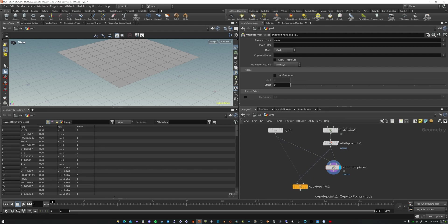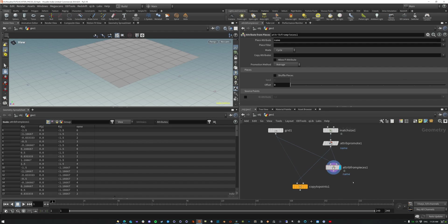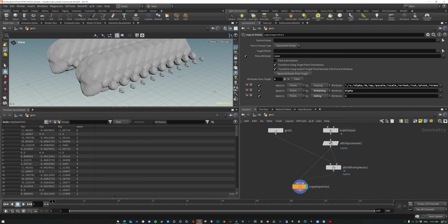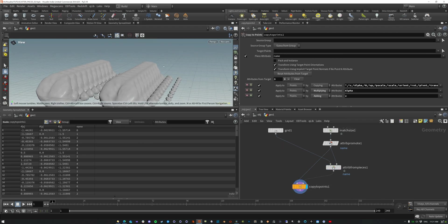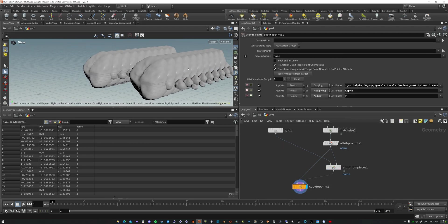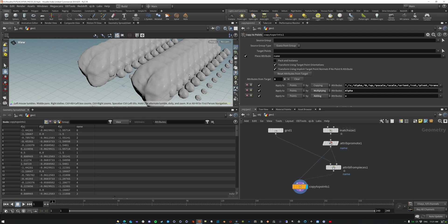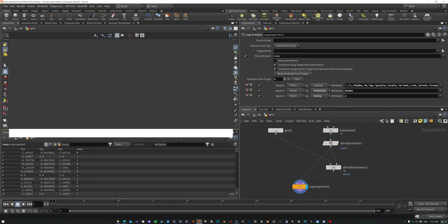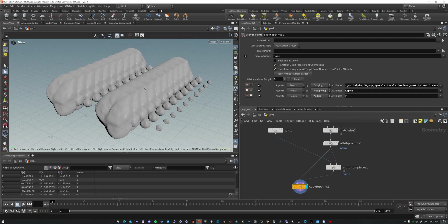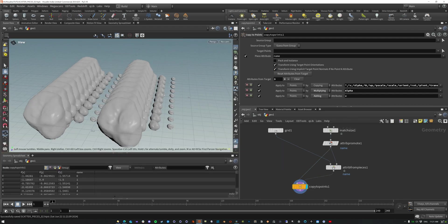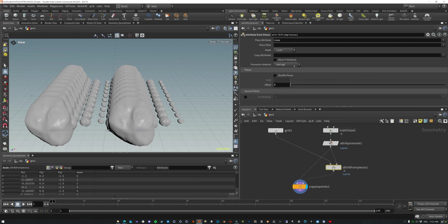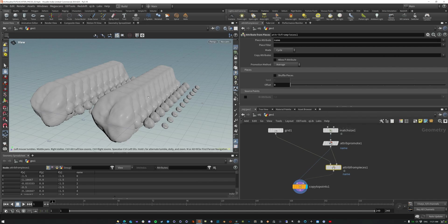So now if we take this as our point cloud and we bring this onto the target points and copy it over, what you'll see is that now we have the geometry copying over based on that name attribute and it's cycling through each one of these, right? So this is how we get the individual pieces onto geometry. And if that's all you need, you can stop here.